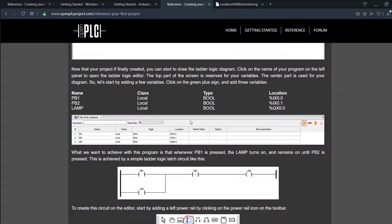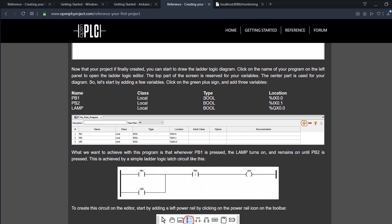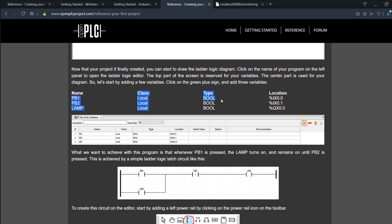So if we go here, you'll find the name, class—don't care about it for now—type, we understood it. Then the location: what does this mean? This means what is the corresponding physical pin on your board that this output or input will be applying changes to.